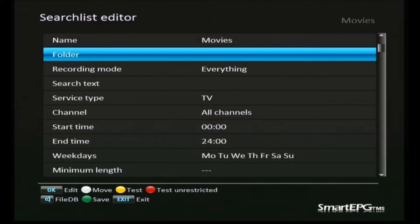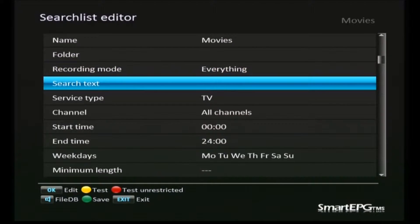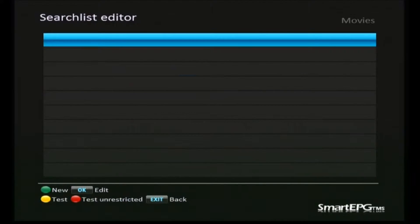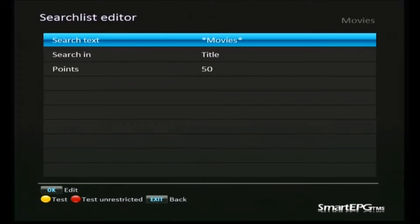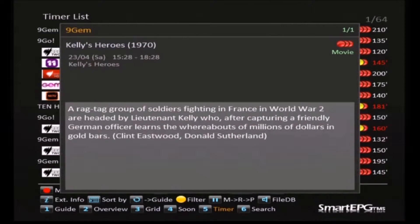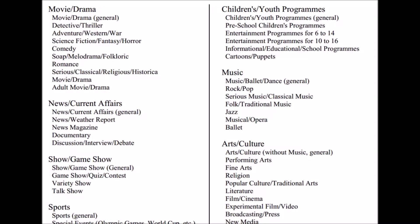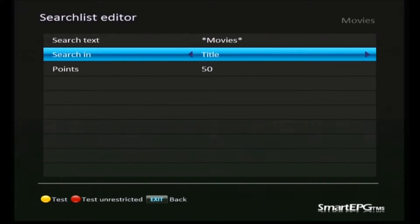In the search text we're going to do something a little bit different — we're going to use another piece of information included in the EPG data called genre. Smart EPG allows us to search for a keyword in the genre, the same as we do in the title or description. If we look at a typical info screen, you'll see in the top right-hand corner the word 'movie', indicating this program has been tagged with the genre of movie. This is a list of some of the other genres available for TV networks to use, though unfortunately they don't seem to use it very often.